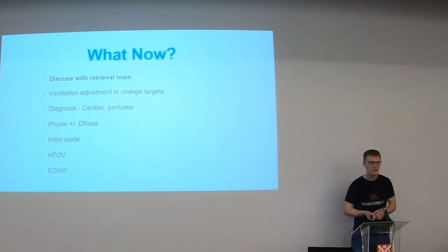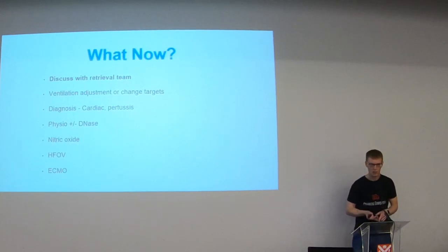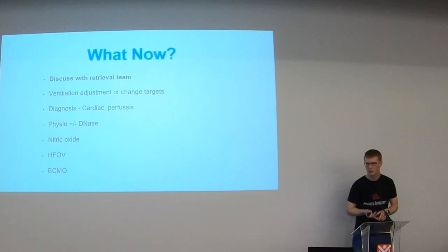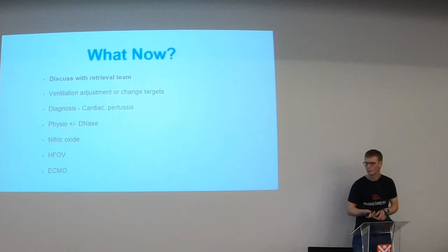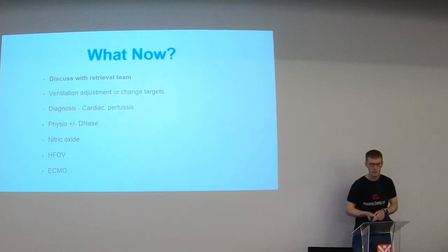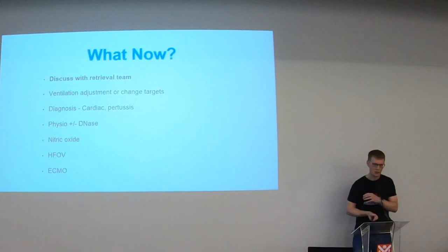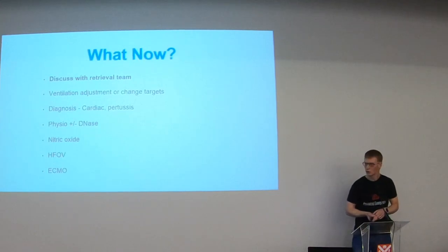Nitric oxide. Kids are getting more complex. And we have lots of extreme preterm babies surviving with chronic lung disease. Lots more kids surviving congenital heart disease surgery. So pulmonary hypertension is more common. We do have the option to bring nitric out on transport. But if you don't let us know that you're struggling to oxygenate the child we might turn up without it.